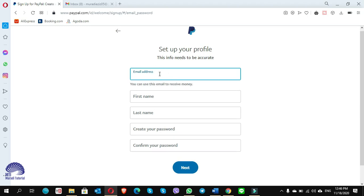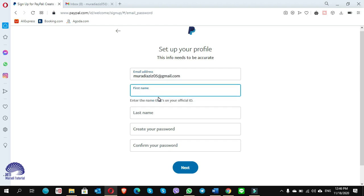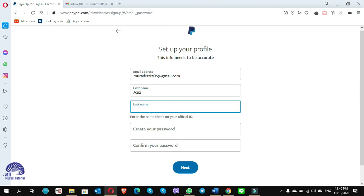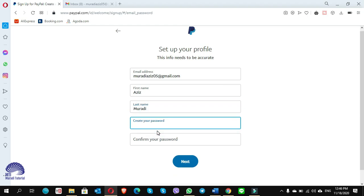Once you insert the code, this page will show up. You have to write the email address. I have put an email address, first name Aziz, last name here.